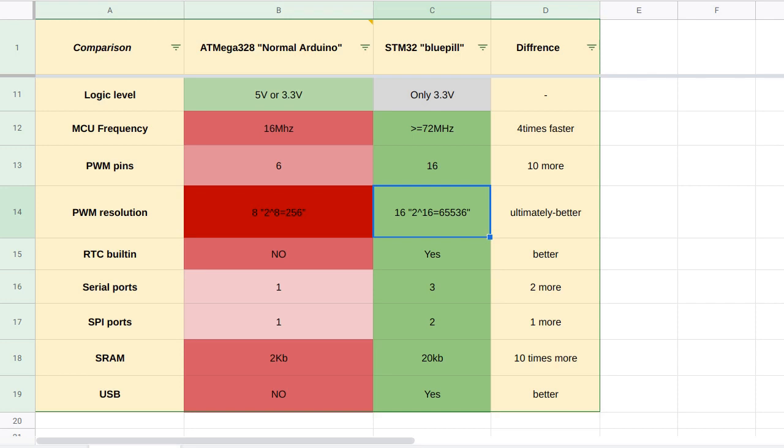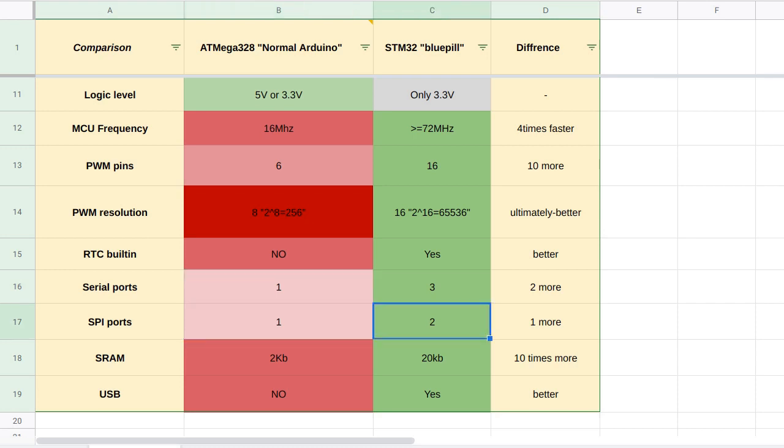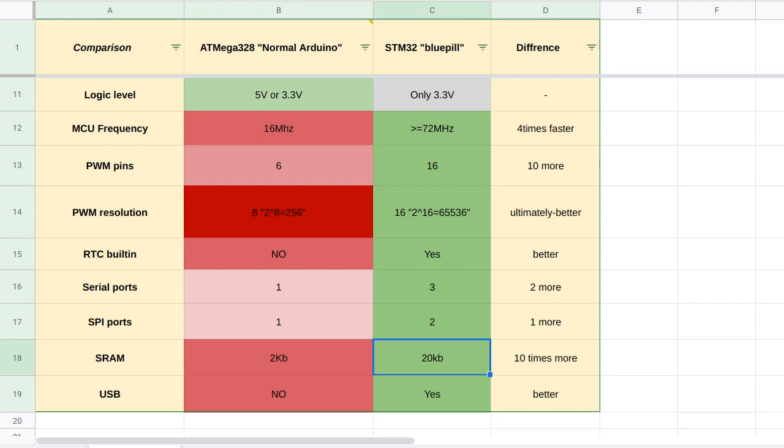The Blue Pill is having a built-in RTC, which is a little bit tricky to program based on my experience. The Blue Pill is having 3 serial ports, so you can hook up some GPS modules or anything, while the Arduino is having only one serial port. The Blue Pill is having 2 SPI ports, while the normal Arduino is having 1 SPI port. The Blue Pill is having 20 kilobytes of RAM, while the Arduino is having only 2. And lastly, the Blue Pill is having a USB port which can be programmed easily, even if you're having a clone and not an original one.